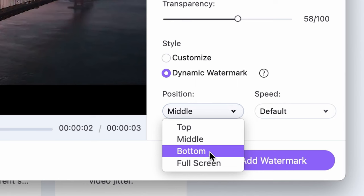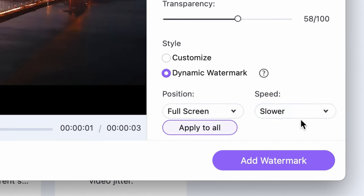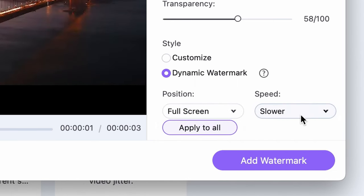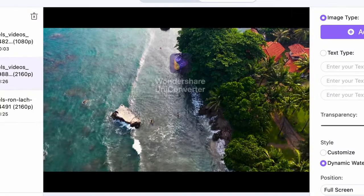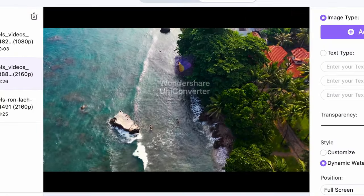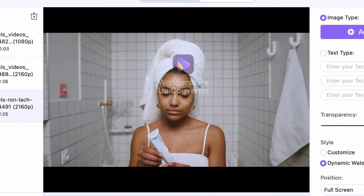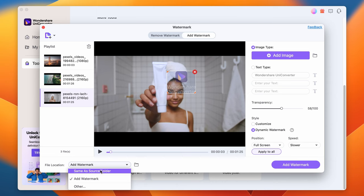If you remember when we talked about where you can place your watermark or logo — when I said a floating watermark, this is what I meant. You can choose the part of the video where the logo will be moving, as well as its speed. If you have multiple videos in your playlist, you can apply this to all of them to have the same watermark on all videos. When you're done, choose an output folder and then click Add Watermark to finish.